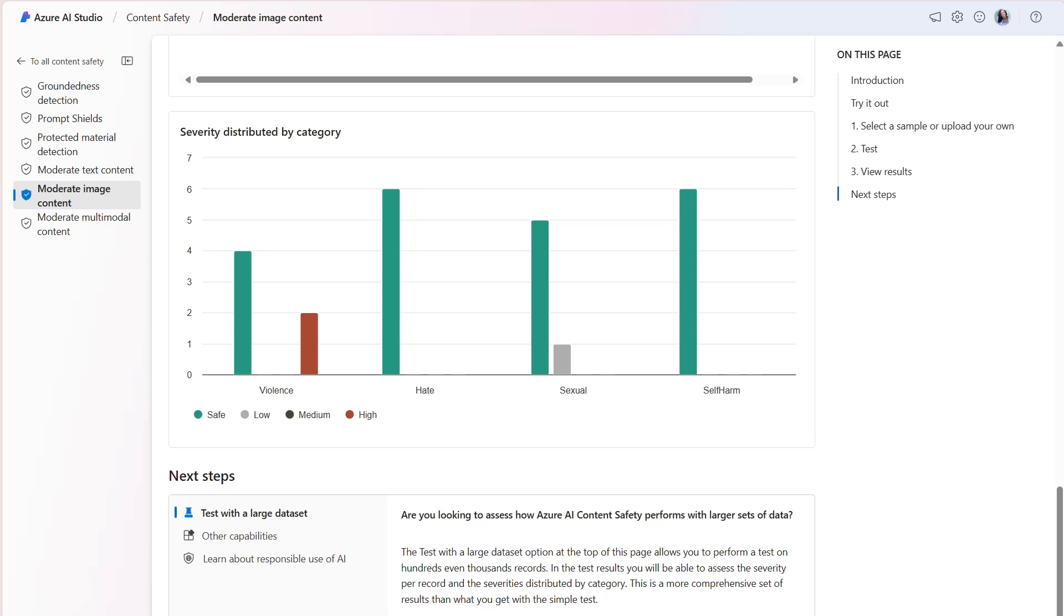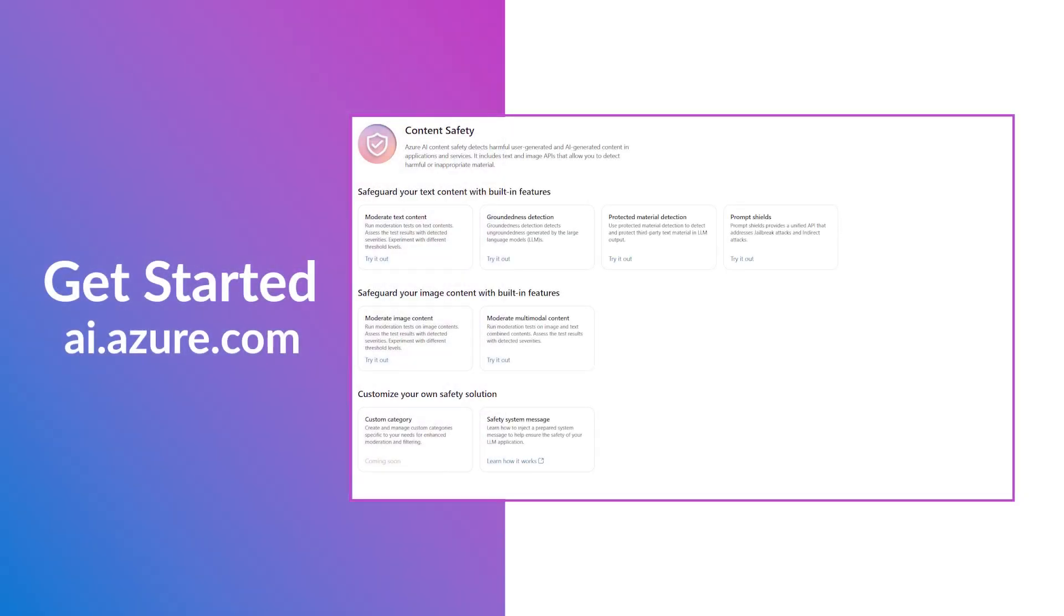A recommended next step would be to test with additional images given the limited number of records within our dataset. Testing more images could further validate whether the current threshold levels meet the needs of our use case. To get started with image moderation, visit AI.Azure.com.